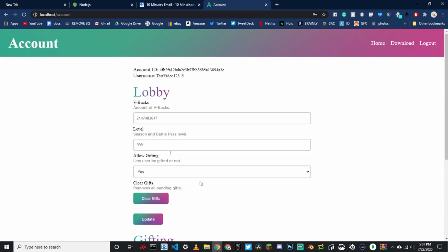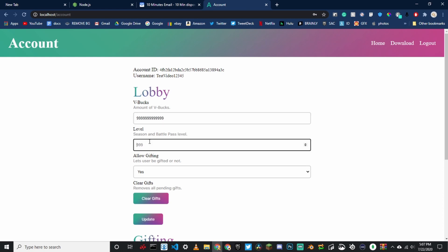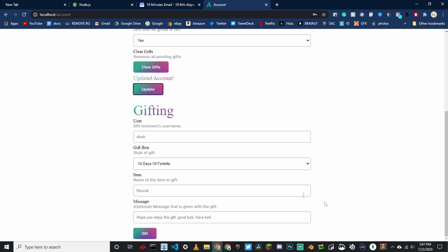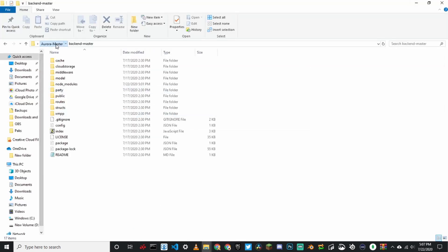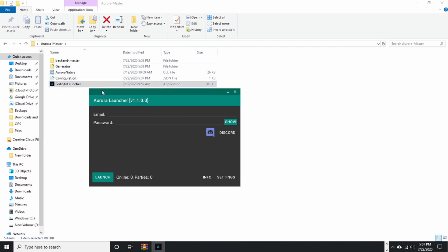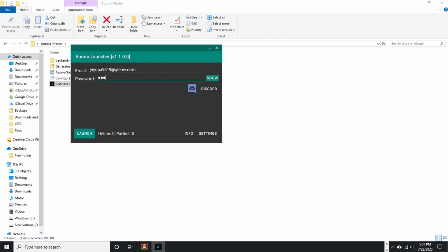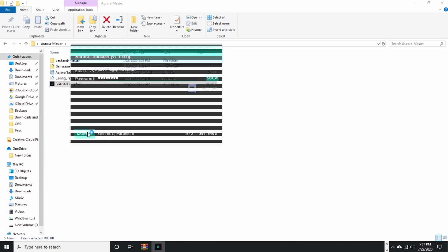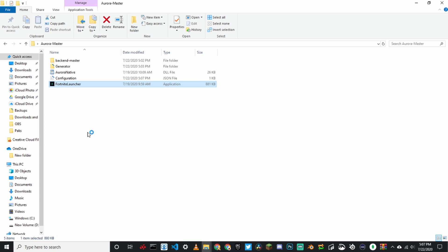If the dashboard pops up, you've successfully done it. You can edit your account — edit the amount of V-bucks and the level, then click update. Now go back into your folder, click Aurora launcher, and make sure the configuration file is in there. Paste in your email and password, then click launch. You have to have Fortnite installed on the latest update for this to work. Install Fortnite, then click launch on Aurora.